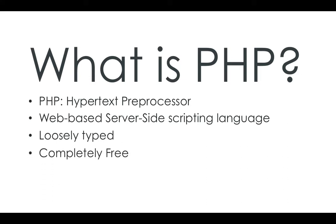It's completely free, it's completely open source as well, so you can actually go into the PHP website. All the documentation is there, you can download PHP straight from there, and you can even edit it straight from there as well.